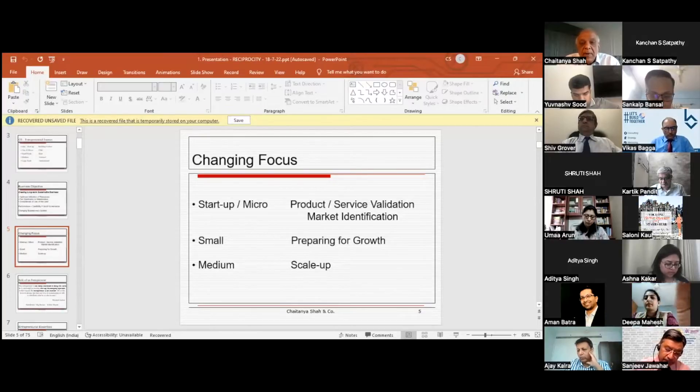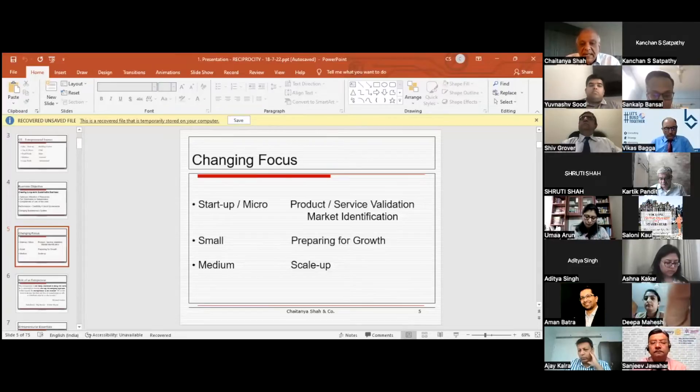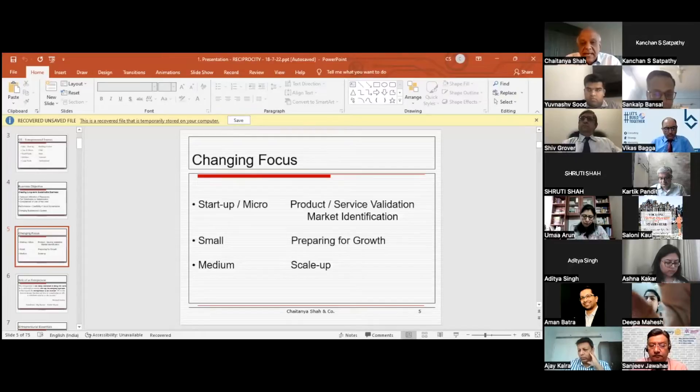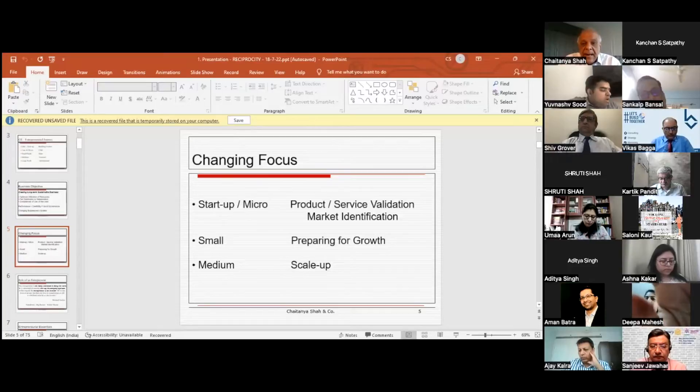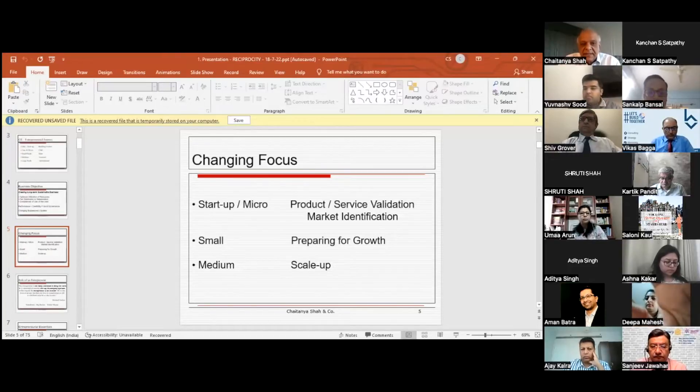As you grow to a small business, you're preparing for growth. When you reach medium scale, you're getting ready for scale-up. You want to increase your business to the next or higher level, and that's where the focus keeps changing for the entrepreneur and the business.